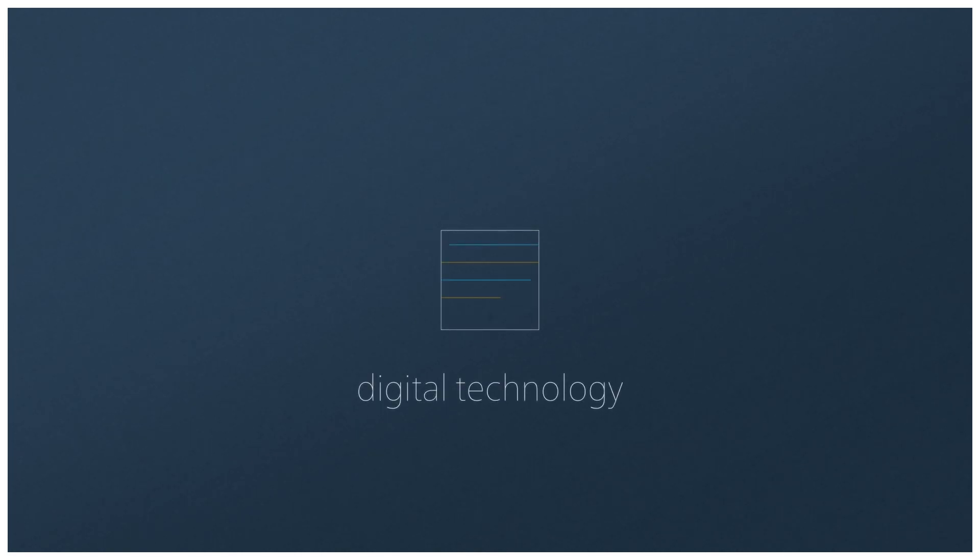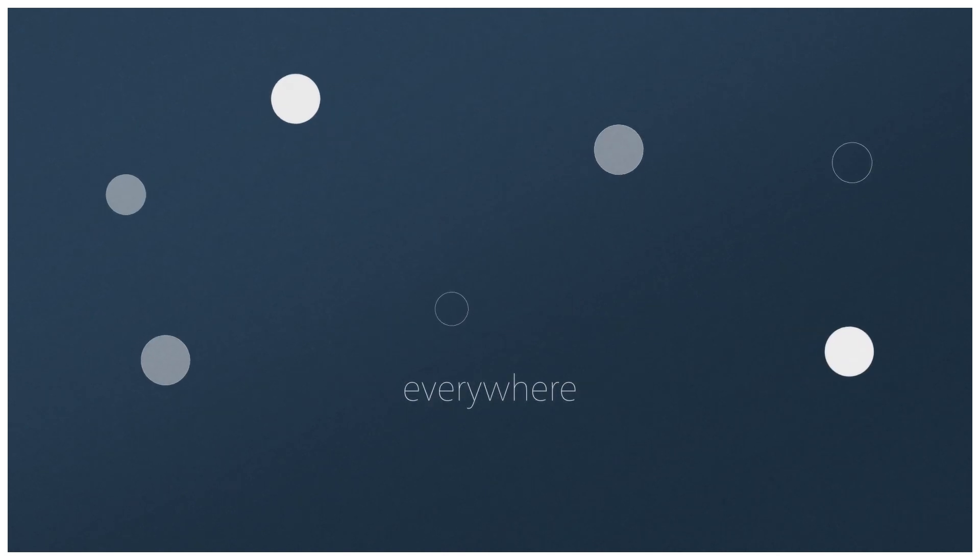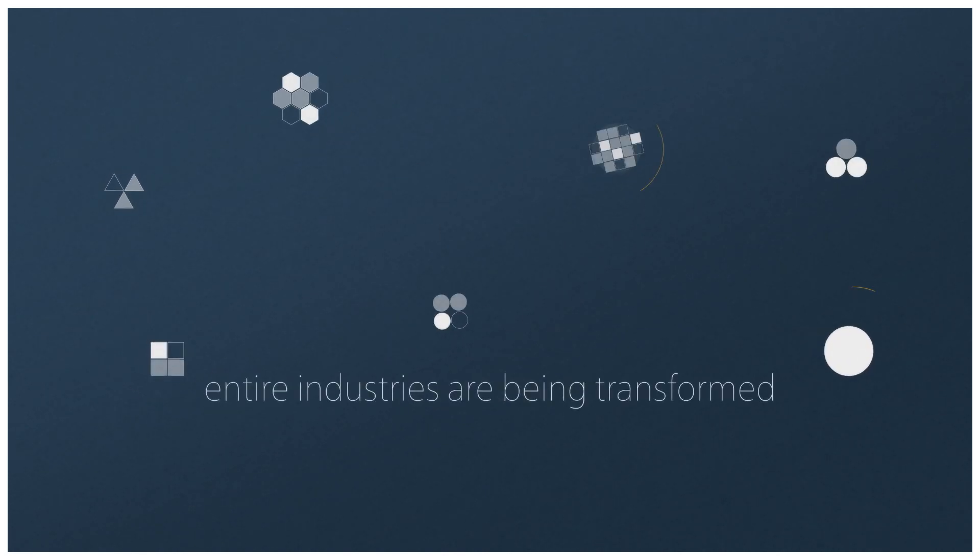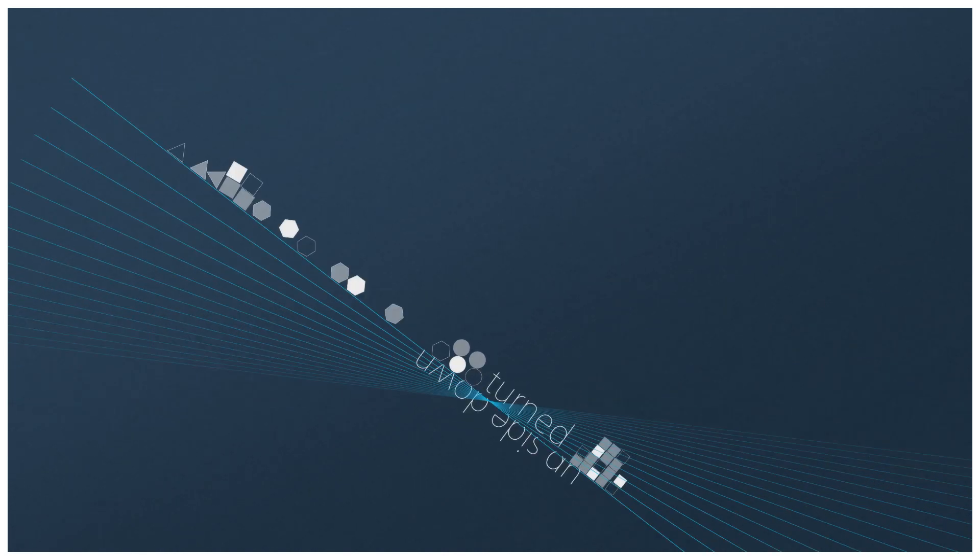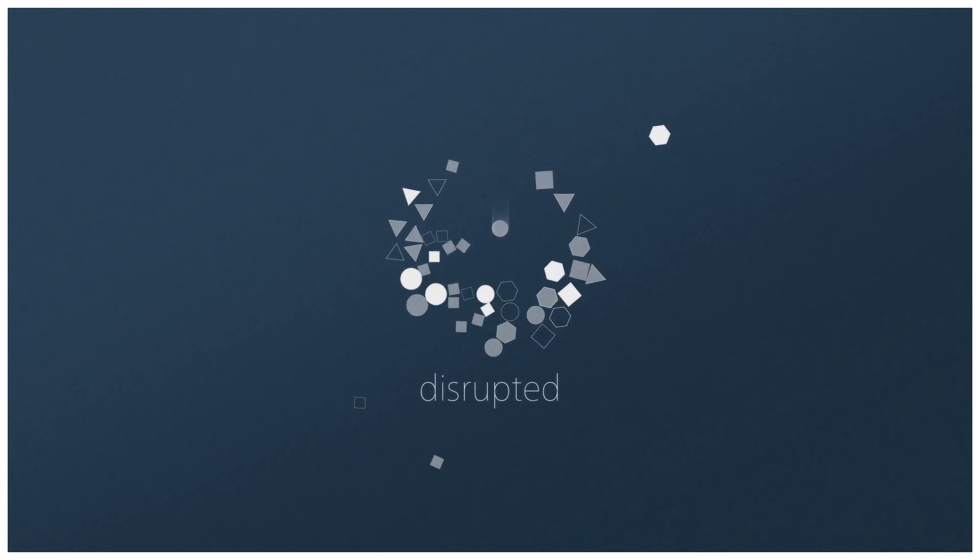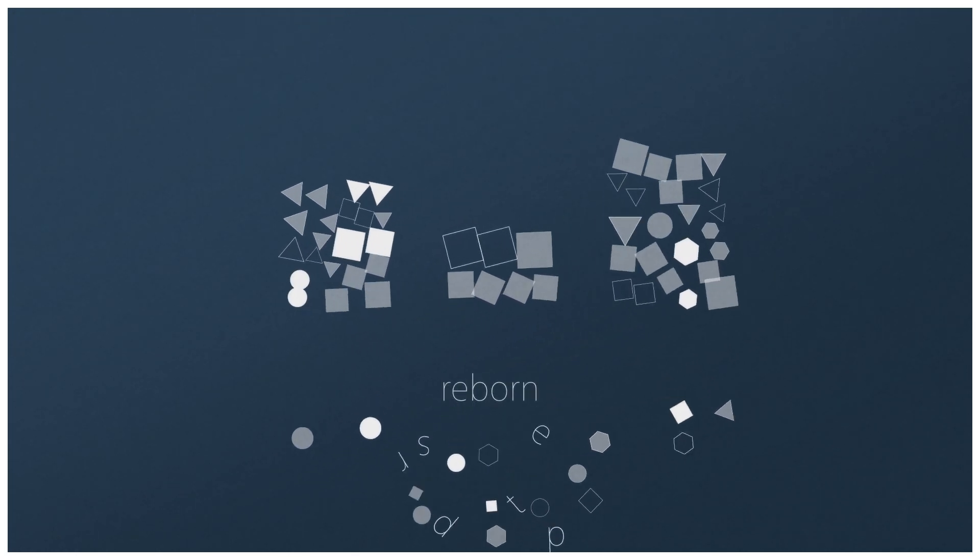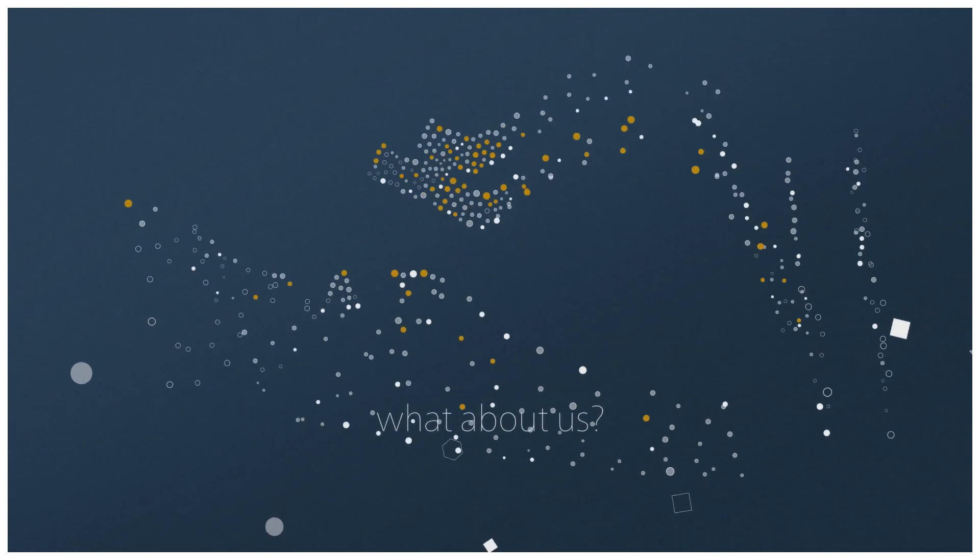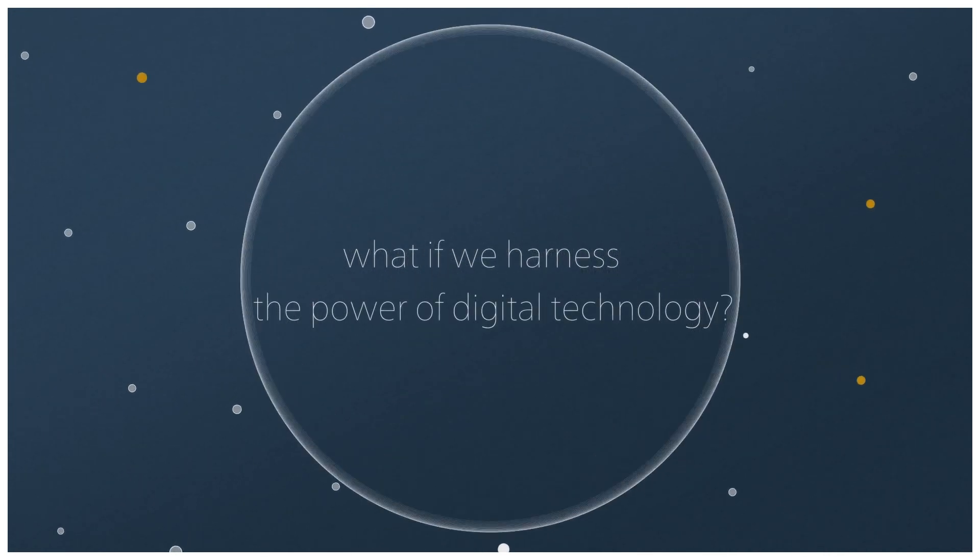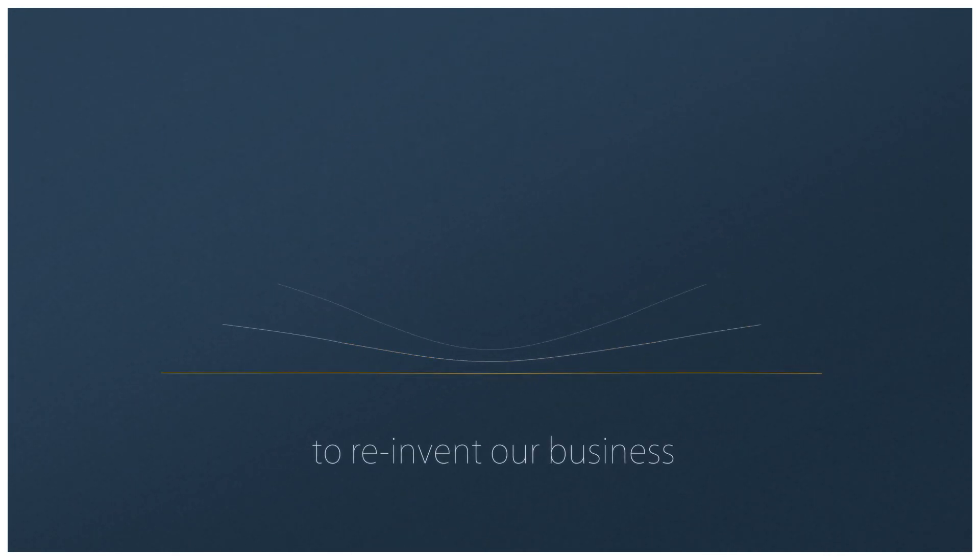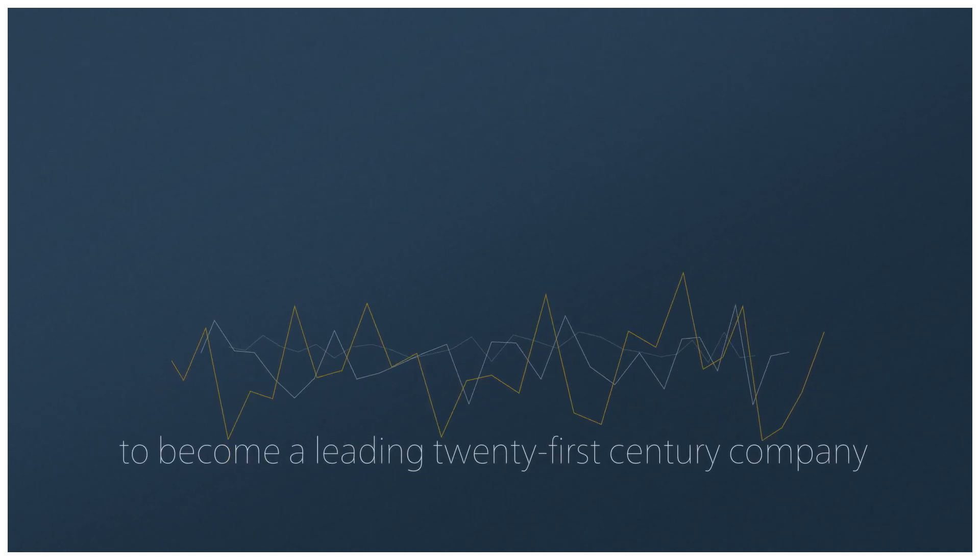Digital technology is changing everything everywhere. Entire industries are being transformed, turned upside down, disrupted, reborn, or left behind. What about us? What if we harness the power of digital technology to reinvent our business, to become a leading 21st century company?